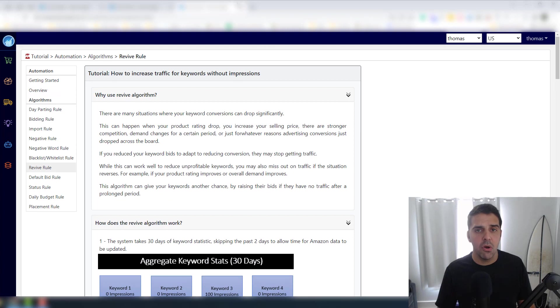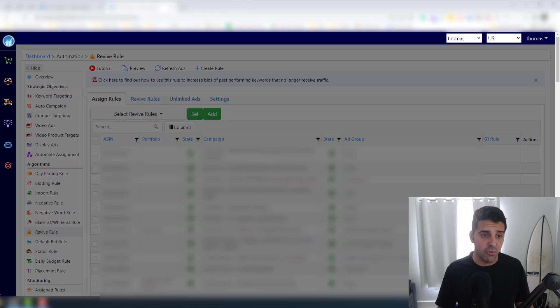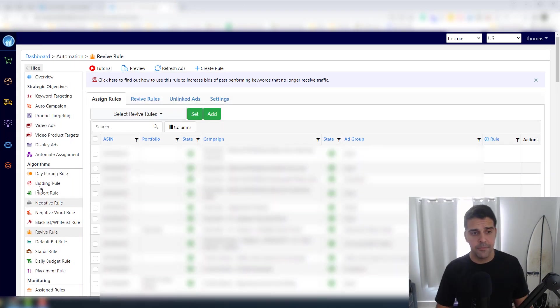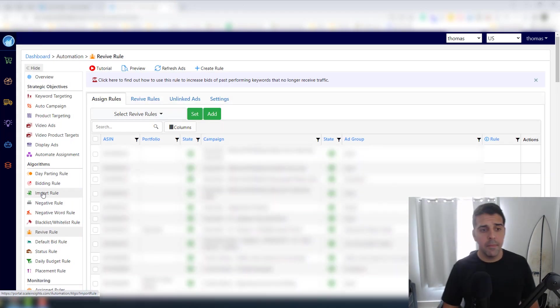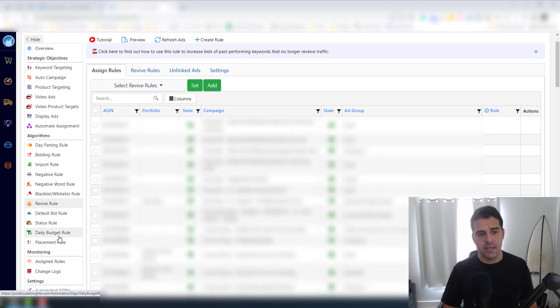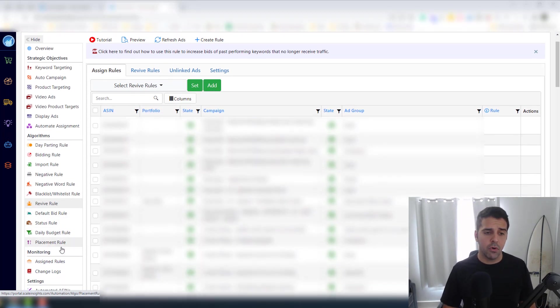So I definitely suggest that you dig in here and read the manual and use that rule for your own sake. Import rule, I'm pretty sure that I covered this. Then you have the placement rule.